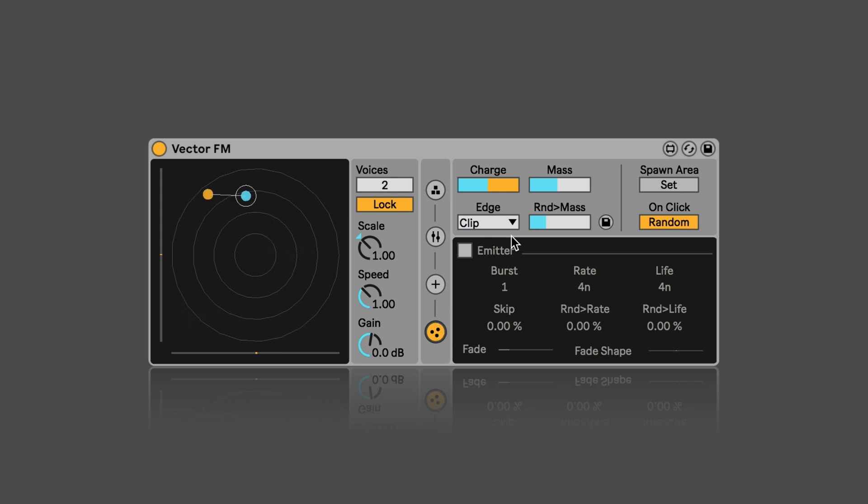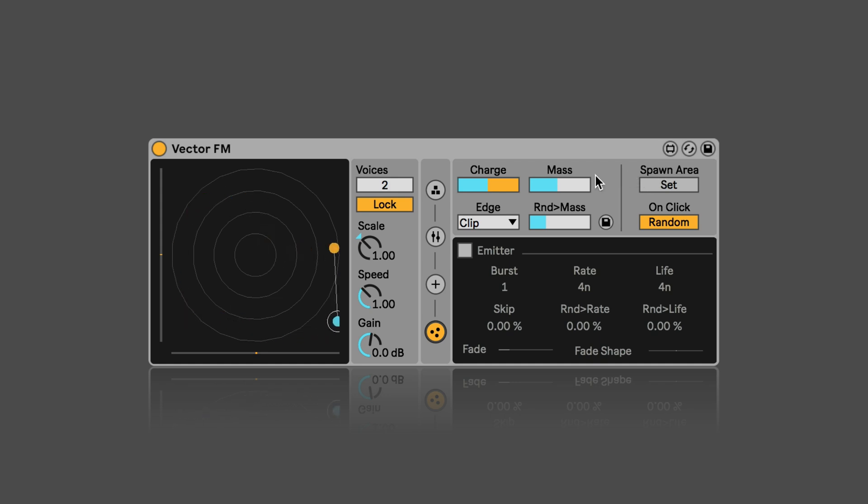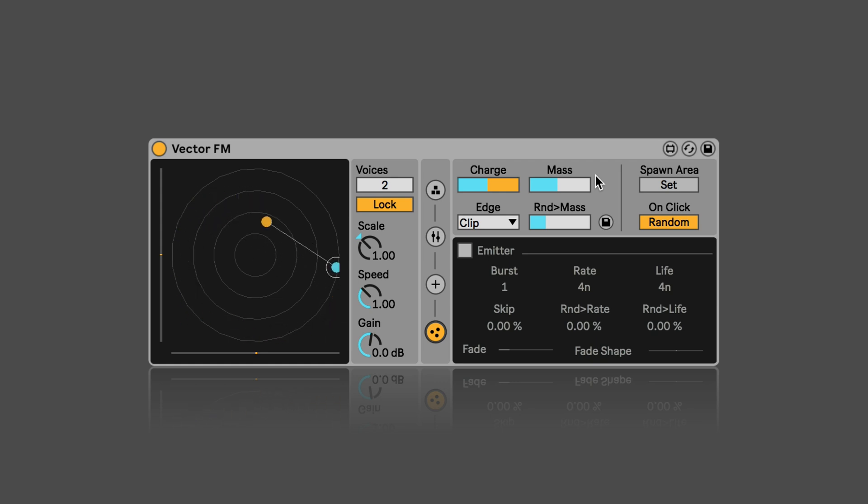And then here we have the particle settings, which correspond exactly to the ones in vector grain and vector delay. So just make sure that you watch the first video if you're not sure what they do.